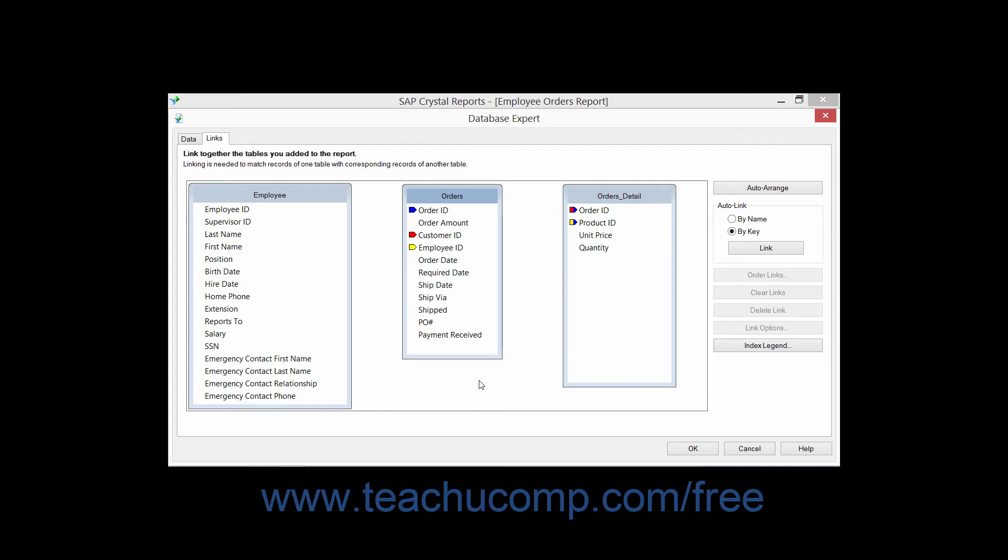You will often also see a small right pointing arrow next to some field names within the table sketches. These indicate fields that have an index or sorting order that is available to use. The primary key concept that we discussed earlier is actually a type of index.